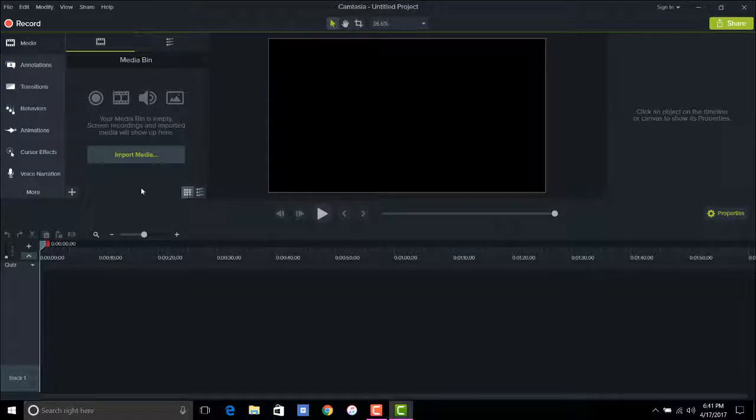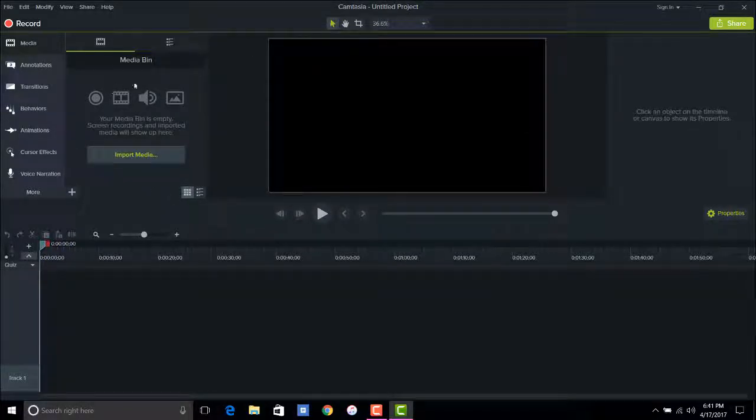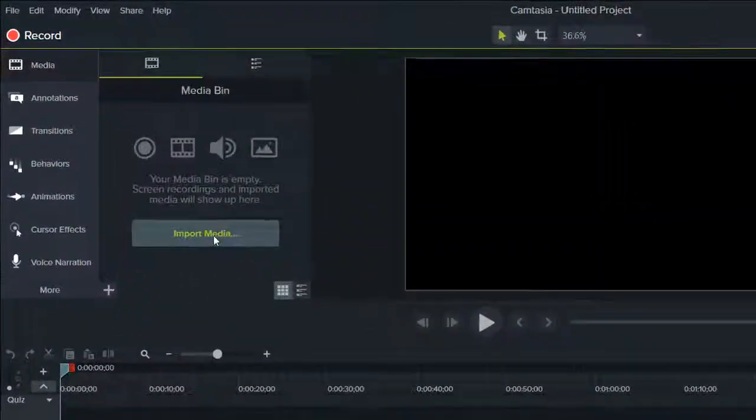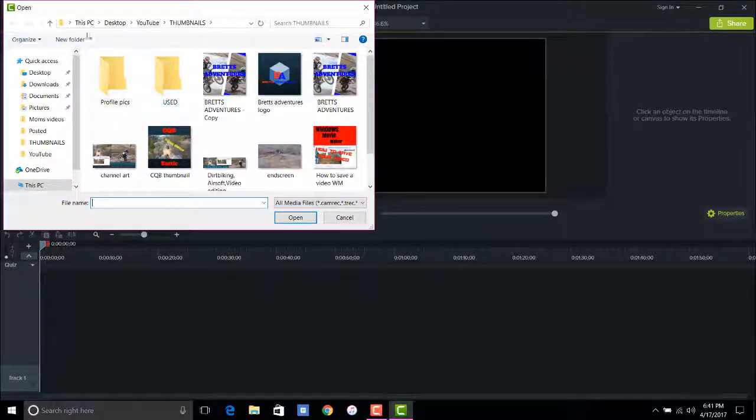So when you first start off, you're going to get this screen with no media and you're going to go ahead and go over to your media bin right here, hit your import media and get your media.